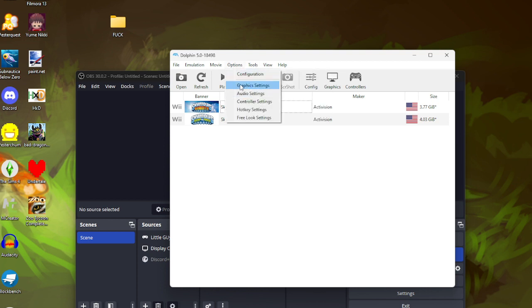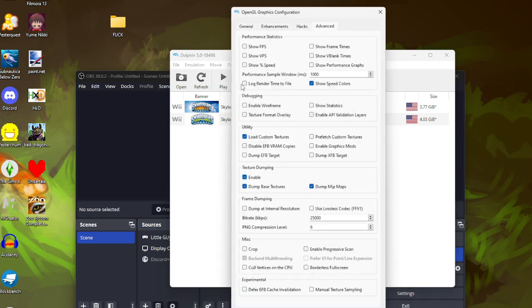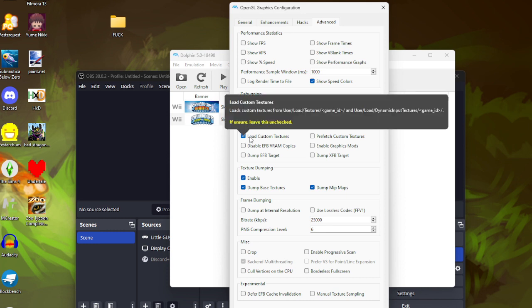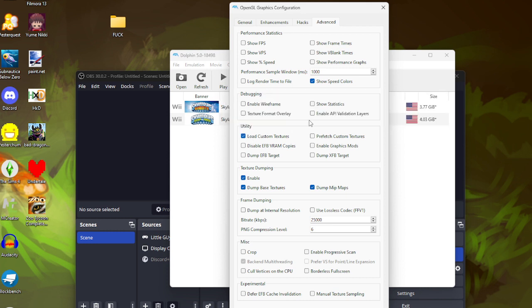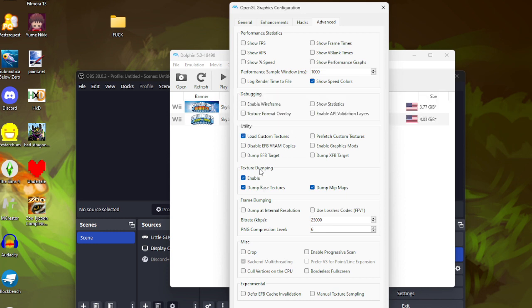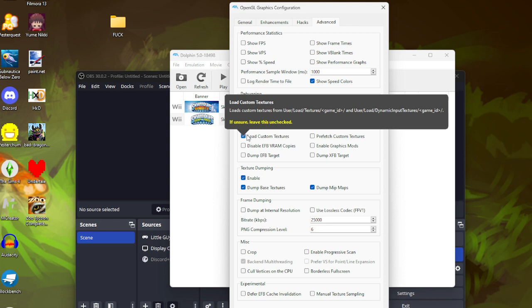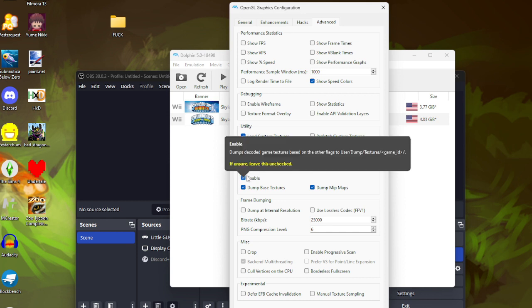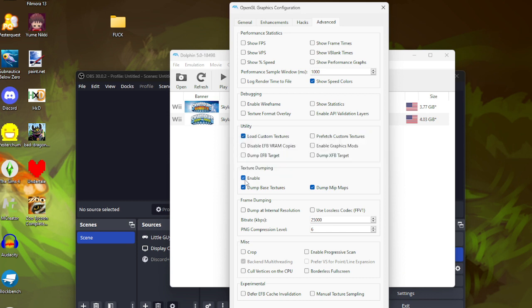Under options go to advanced. Right here first you want to click load custom textures obviously because if you don't check that it's not going to load the custom textures. Go to texture dumping and you want to click enable.